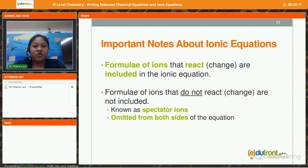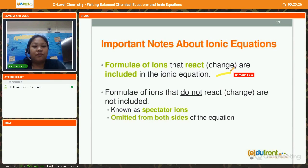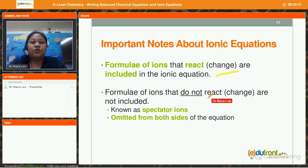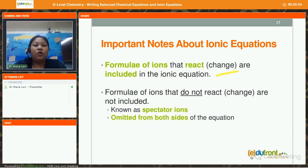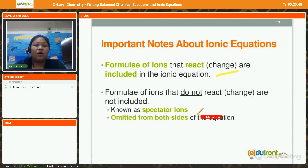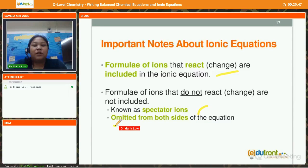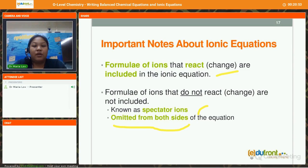Some more things to note about ionic equations. The formulae of the ions that react or change are included in the ionic equations. However, if the formulae of ions do not react or change, we do not include them. They have a special name — these ions are called spectator ions. Spectator ions are omitted on both sides of the equation, cancelled from the reactant side as well as the product side.